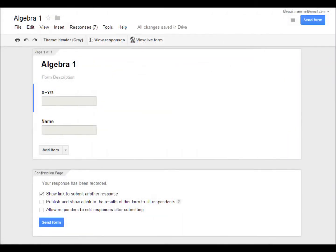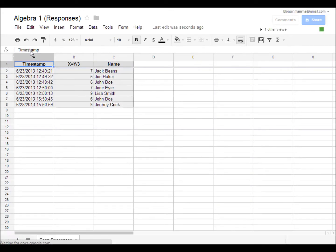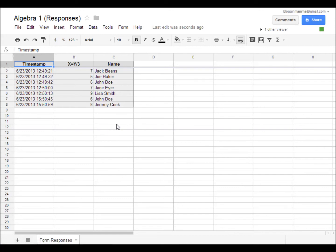Now here comes the fun part. All you have to do is click on view responses. And you immediately can see how many students in your class have answered the question correctly. I then know if I need to reteach a concept or if I can move on to a different concept. I can use these questions throughout my lesson to monitor how my students are comprehending.